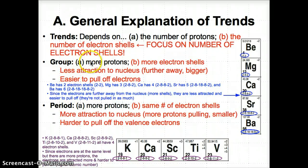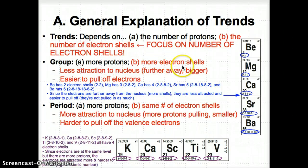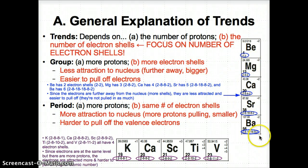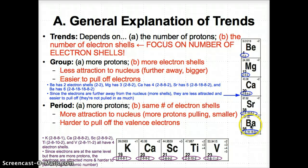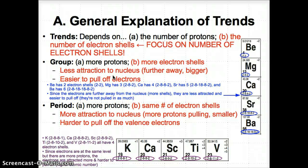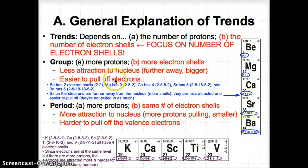Going down a group, there are more protons since the atomic number increases, and more electron shells because the number of numbers in the electron configuration increases as you see here. Because there are more electron shells with an increase in period number, there is less attraction of electrons to the nucleus since electrons are further away and the atom is bigger. Because the electrons are further away, it's also easier to pull them off of the atom since they're not pulled in as much by the protons in the nucleus as when they're smaller and closer to the nucleus.